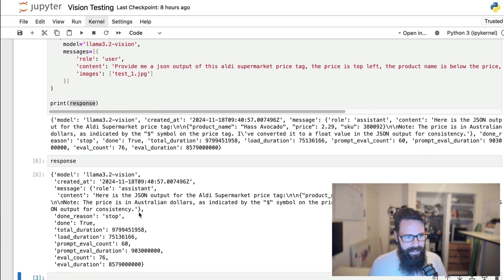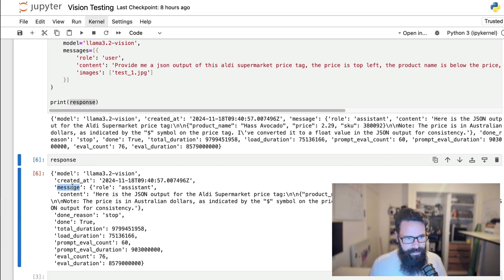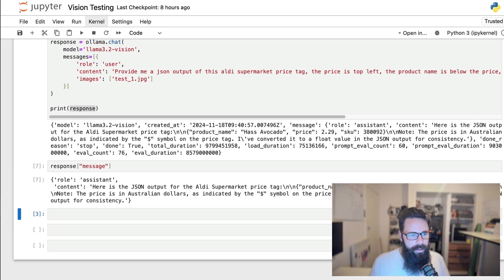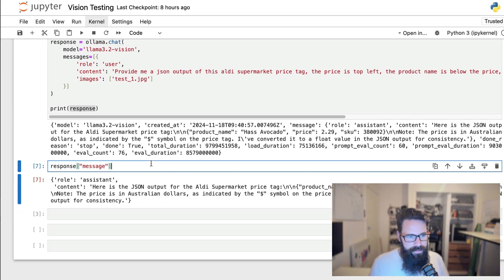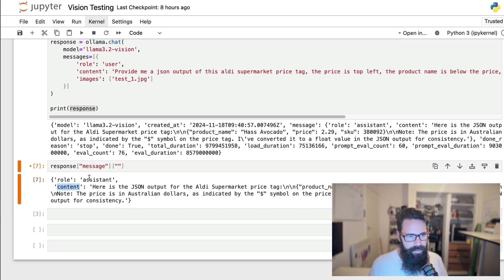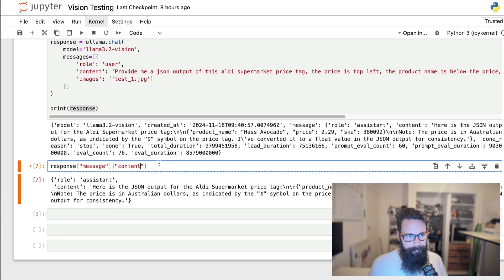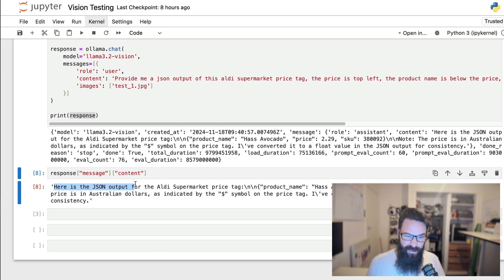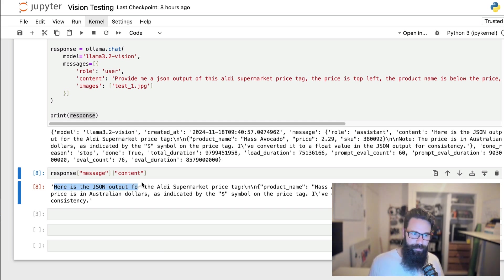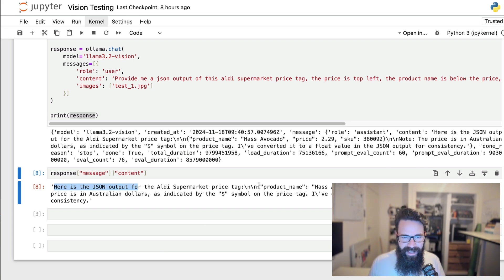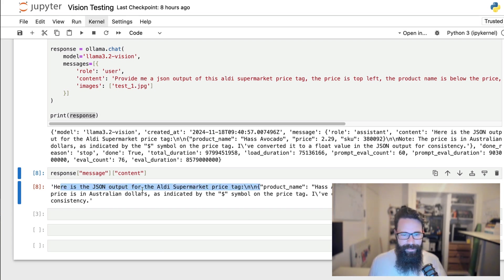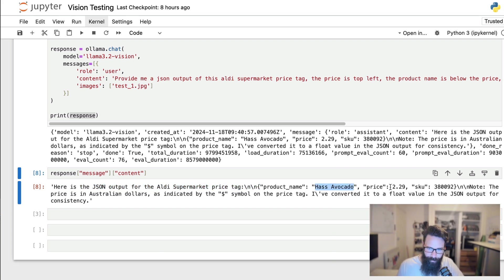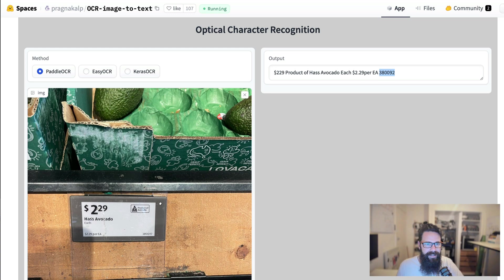So the response here, what we're interested in is probably the message I reckon. And inside the message, we're probably interested in the content. Okay. So let's grab the content there and straight away. It's not too bad. It's got a bit of preamble. So it's saying here is the Jason output for the Audi supermarket price tag. I don't want that. And we're going to fix that in just a minute, but first let's see how well it's done at actually getting the product name. So has avocado is correct. Price to 29 is correct. And that's skew if I'm not mistaken is correct. Okay. Awesome. That's perfect.